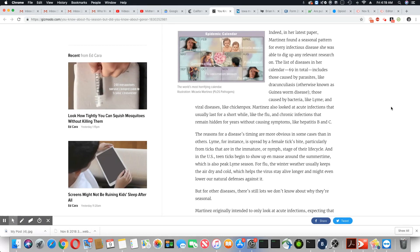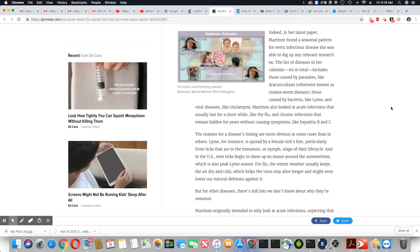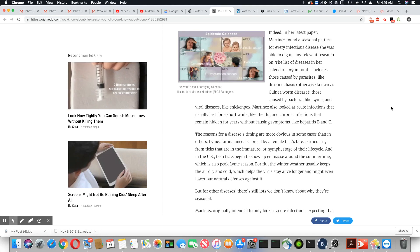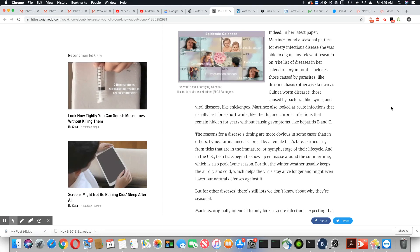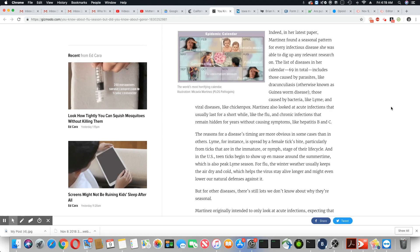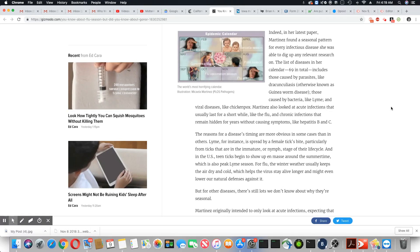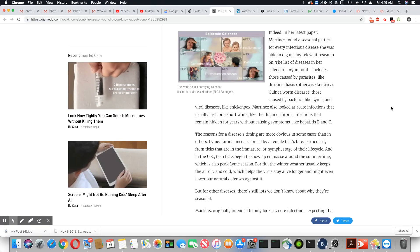For flu, the winter weather usually keeps the air dry and cold, which helps the virus stay alive longer and might even lower our natural defenses against it. But for other diseases, there's still a lot we don't know about why they're seasonal.